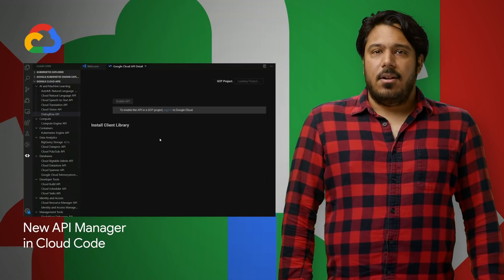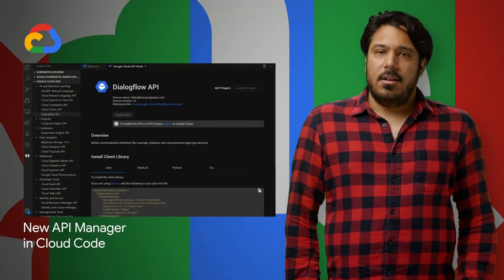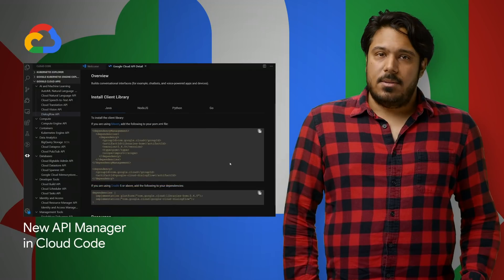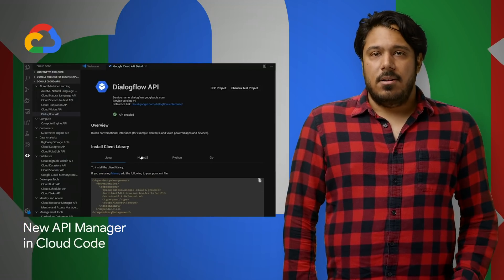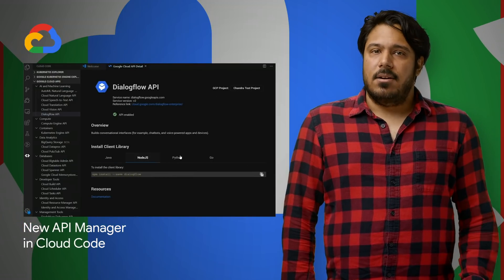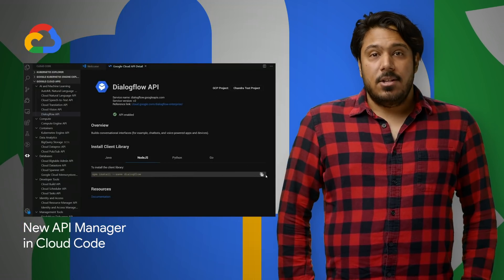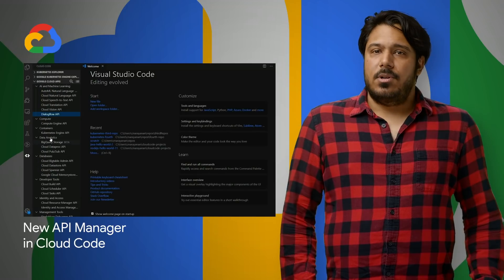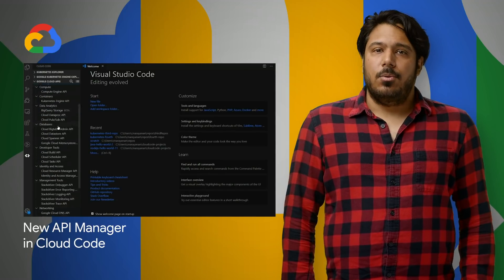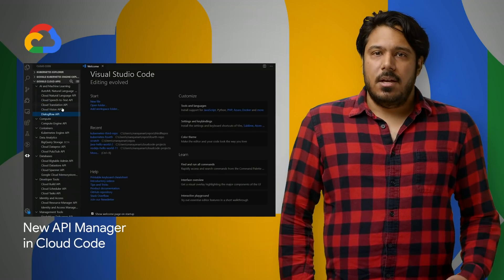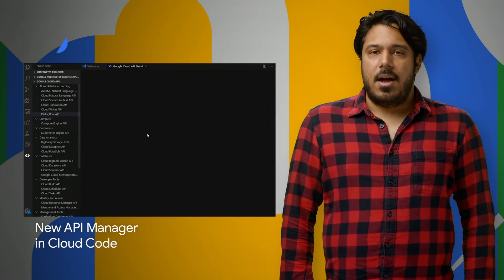and install corresponding client libraries with support for Python, Java, Node.js, and Go. Check out the post for more details and how to install Google Cloud Code in your favorite IDE.